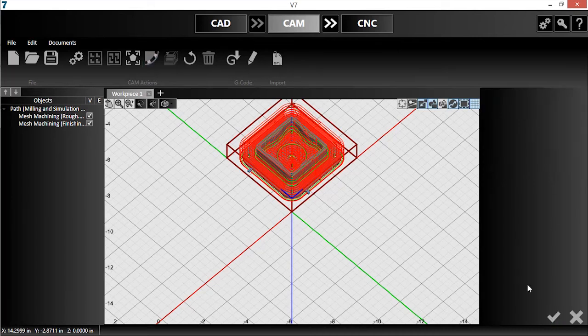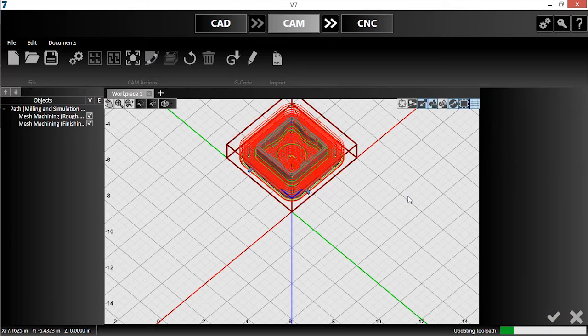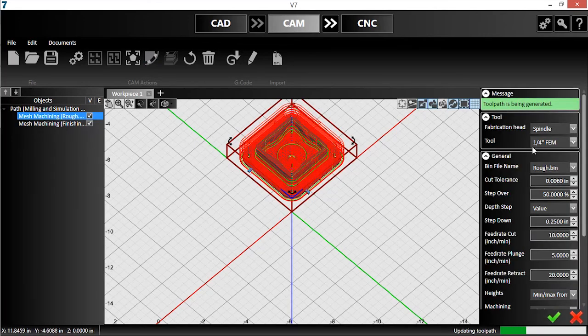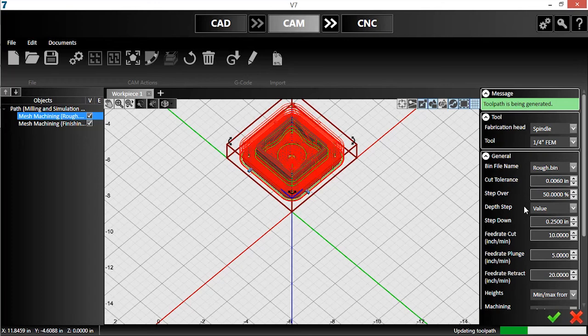Now I'll assign one of my tools to the rough pass operation. First, I'll click the operation to select it. I'll select my quarter inch flat end mill, change the parameters to fit my desired speeds and number of passes, and hit the check.